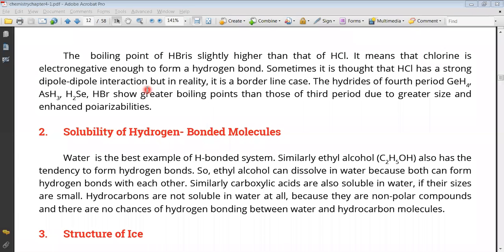Students, we are seeing hydrogen bonding applications. Before starting our next reading, we have left a paragraph. If you look at HBR and HCL boiling points, there is no hydrogen bonding in HBR, but this boiling point is slightly higher compared with HCL. The reason is that the size of bromine is greater and the polarisability factor is greater. On this basis, HBR boiling point is greater compared with HCL.